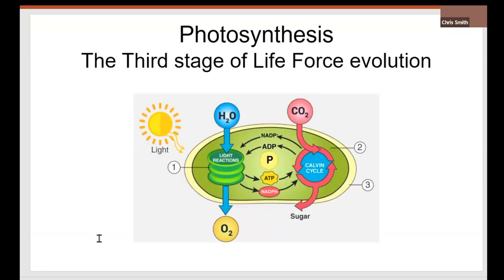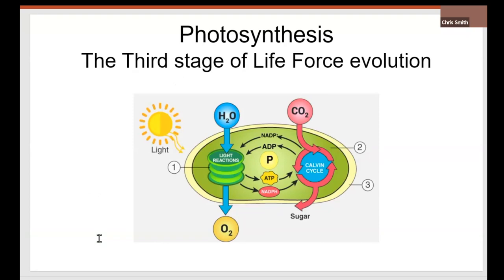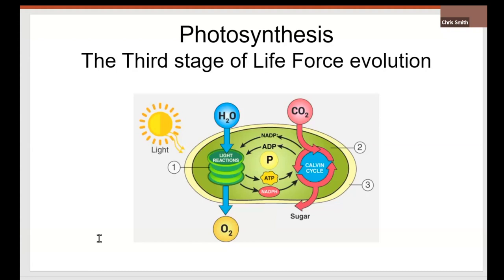The third stage is the development of photosynthesis. Some of the proteins were sensitive to light, activated electrons. So the electron chain had a big push at the beginning. The electron train, activated electrons, push down the electron chain. There's a big increase at the beginning of the electron transport chain. The third stage of photosynthesis. The third stage of life force.